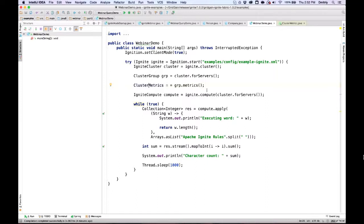Are there Scala-specific APIs or does Ignite simply rely on Scala's ability to work with Java? There is a Scala DSL with very nice compute and data grid APIs. We have not been able to port streaming and service grid functionality to the Scala DSL yet, but it will come.